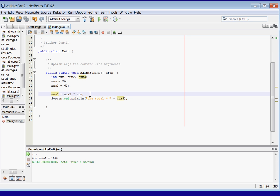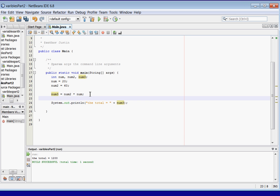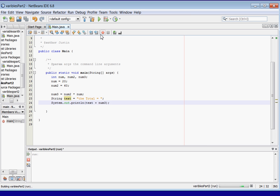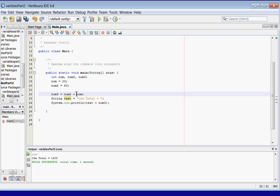I wanted to show you another way to use strings for concatenation. We can declare a string variable: string text equals 'The total equals'. Now we can replace the inline string literal with text. If we needed to use this a few times, it would just be easier to put text in here. It still says 'The total equals 1200.' Pretty cool — that's something we can do with strings.